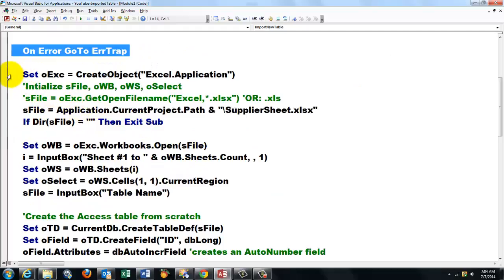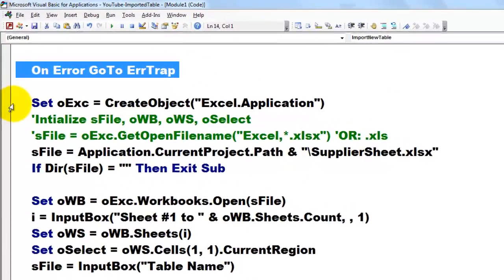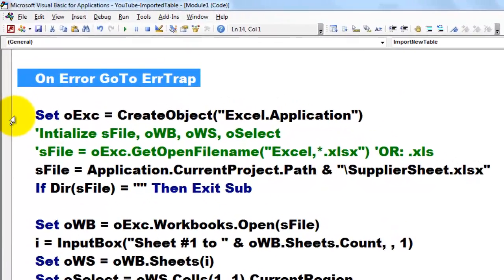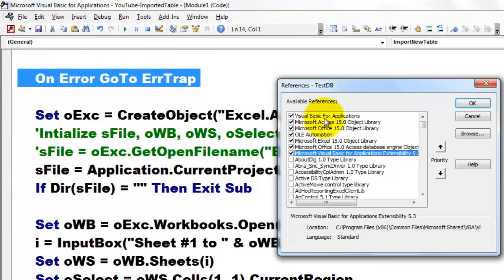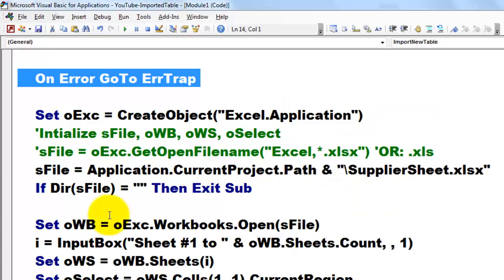Then we are going to activate Excel. We are going to talk to Excel. Make sure that Tools References has Excel activated, the Excel Object Library.